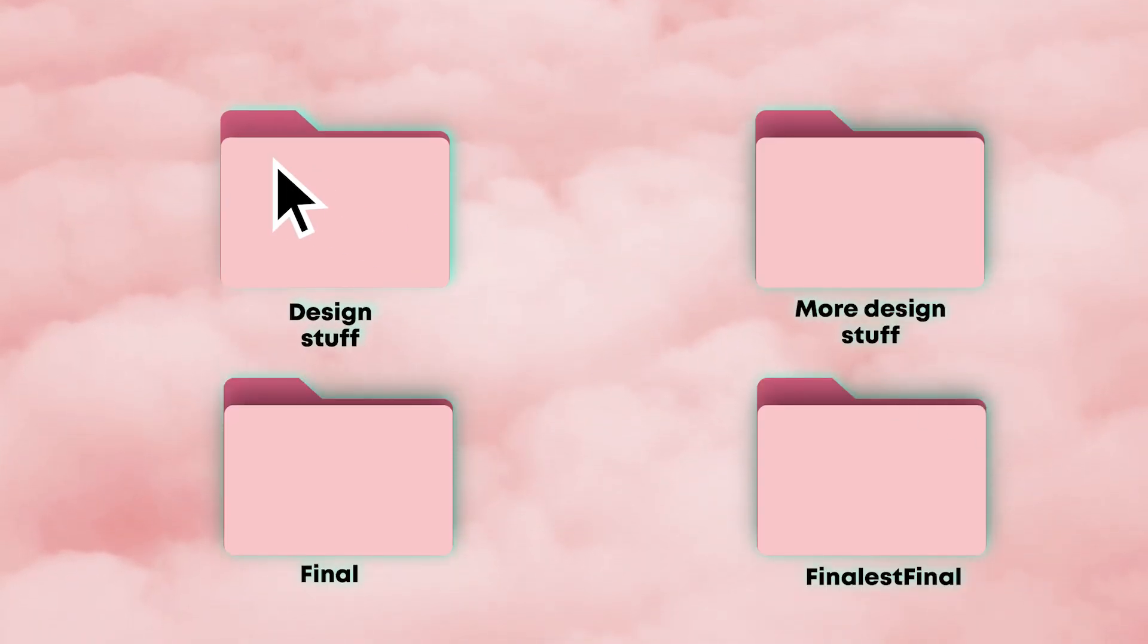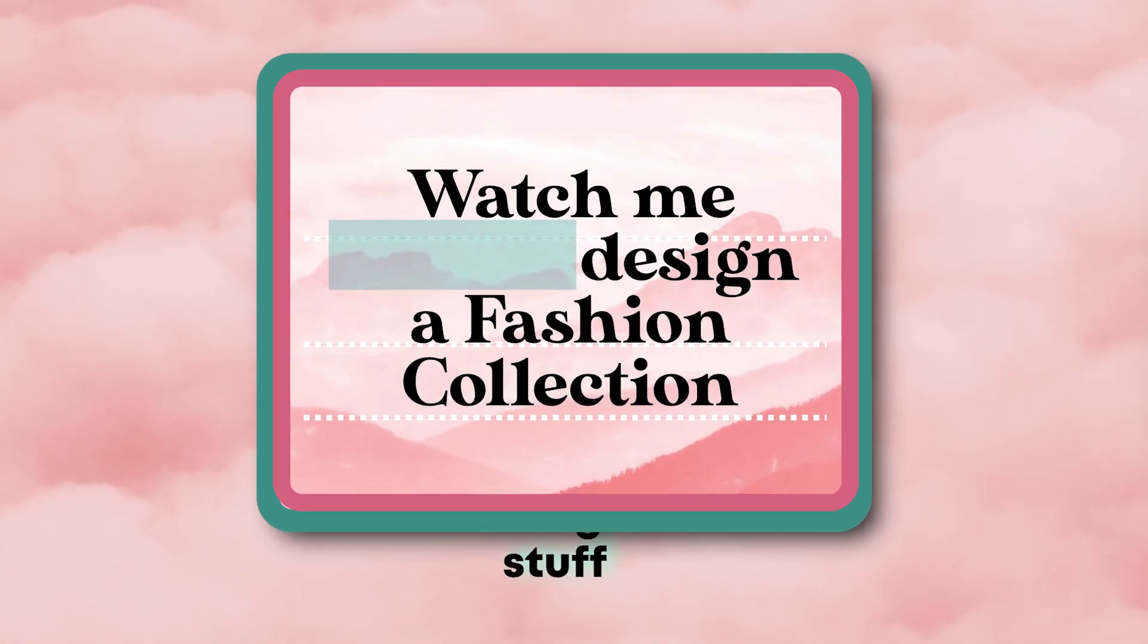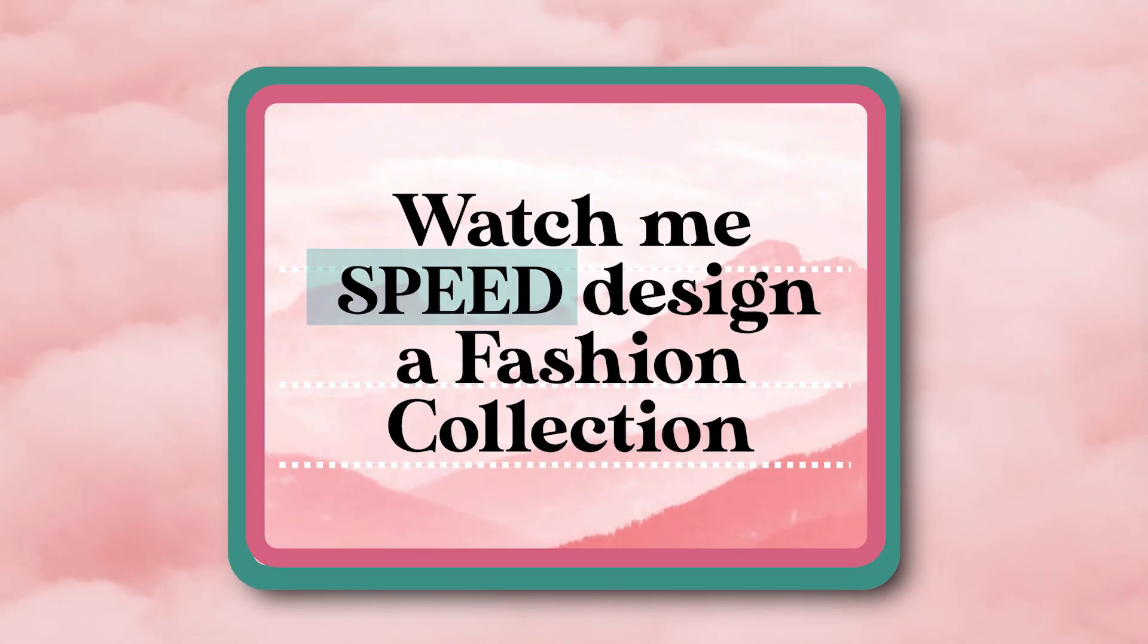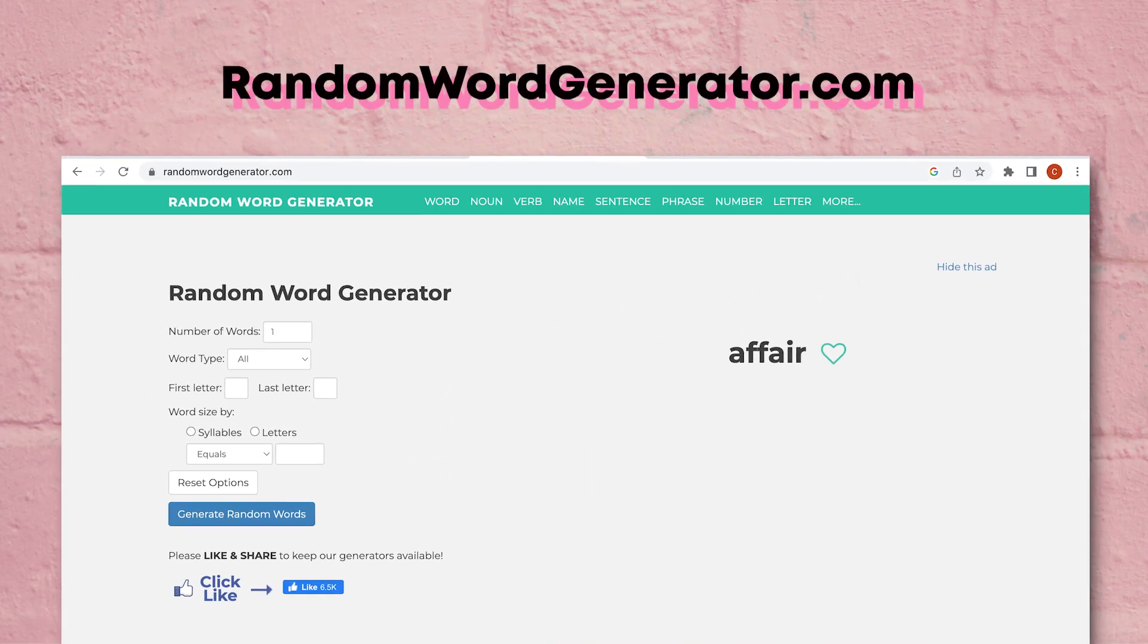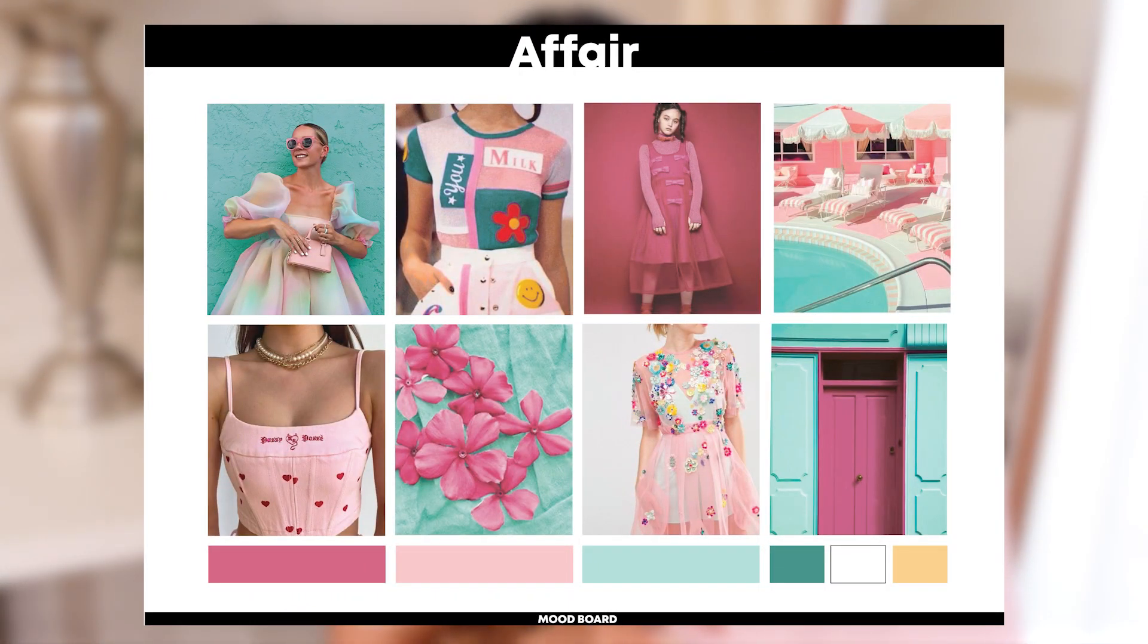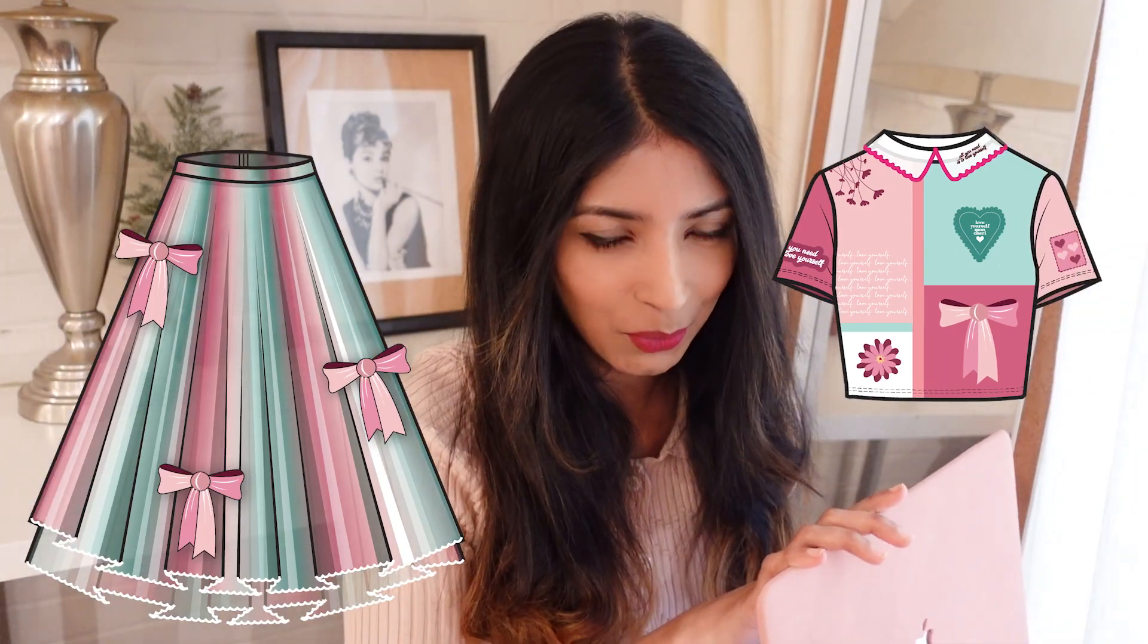Last episode you watched me speed design a fashion collection based on the word affair which I got from randomwordgenerator.com. I started by creating my mood board and my first two garments. In this episode we continue on with garment number three. So let's get started.